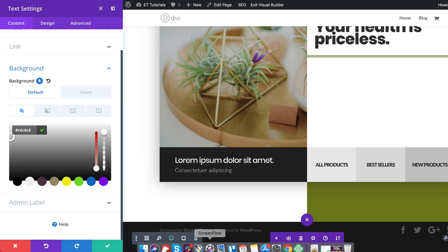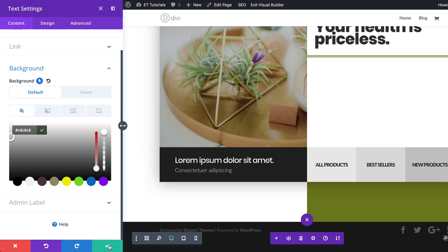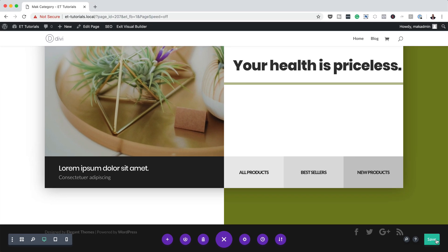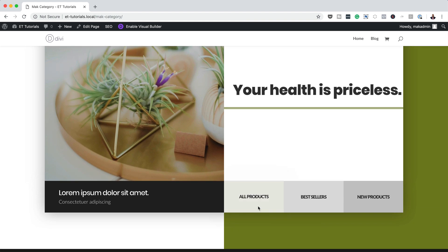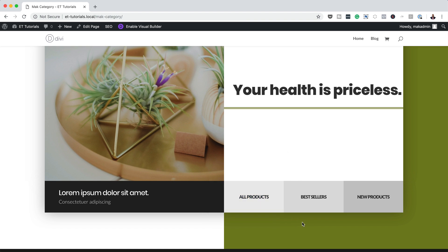That's all we need for our design. Let's go ahead and save, do a quick preview — save the page and exit the visual builder. As you can see when we mouse over it, we have a very nice animation. There you have it! Thank you all for watching. If you liked this video please give me a thumbs up and follow us on our social media platforms — you'll be notified every time we release new tutorials. Thanks for watching and I'll see you in the next video!